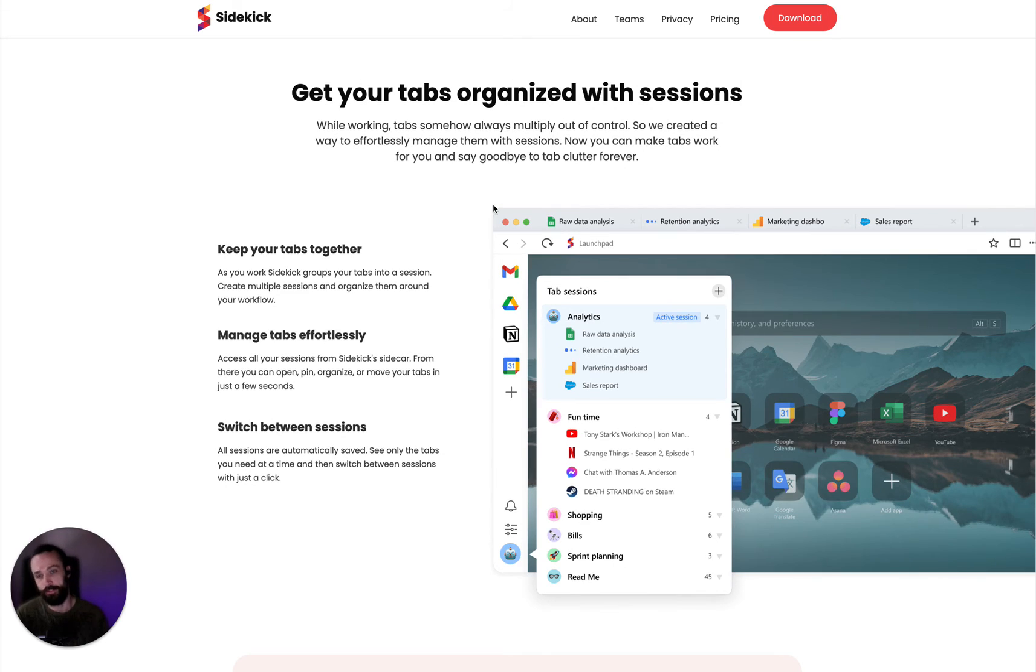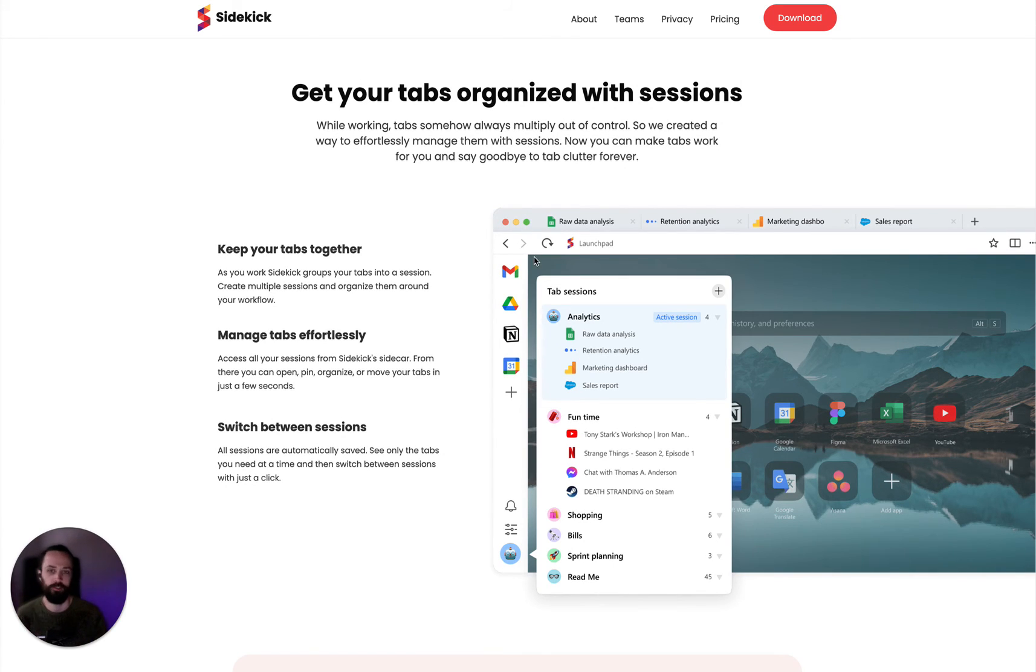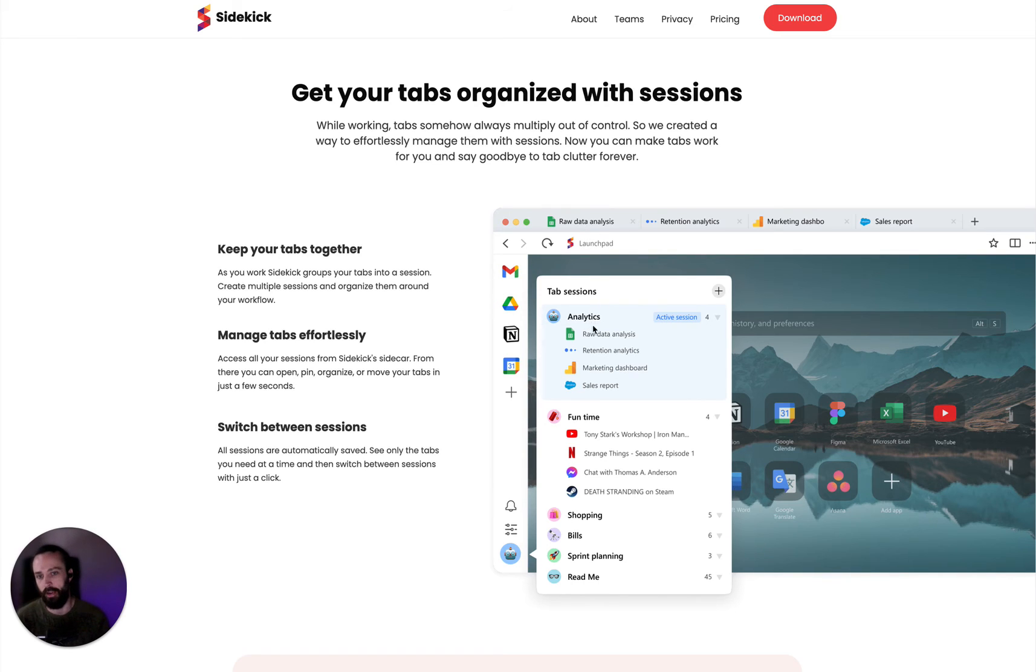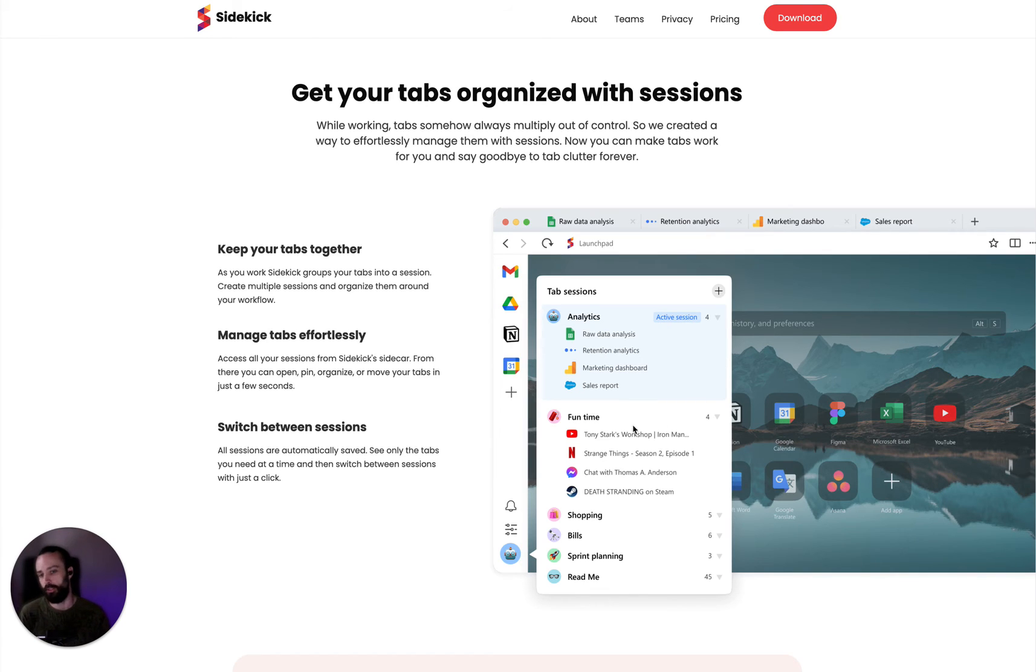And then there's this other great feature: sessions or workspaces, whatever you want to call it. So say you might have an analytics session with multiple tabs, and then you want to switch to fun time.